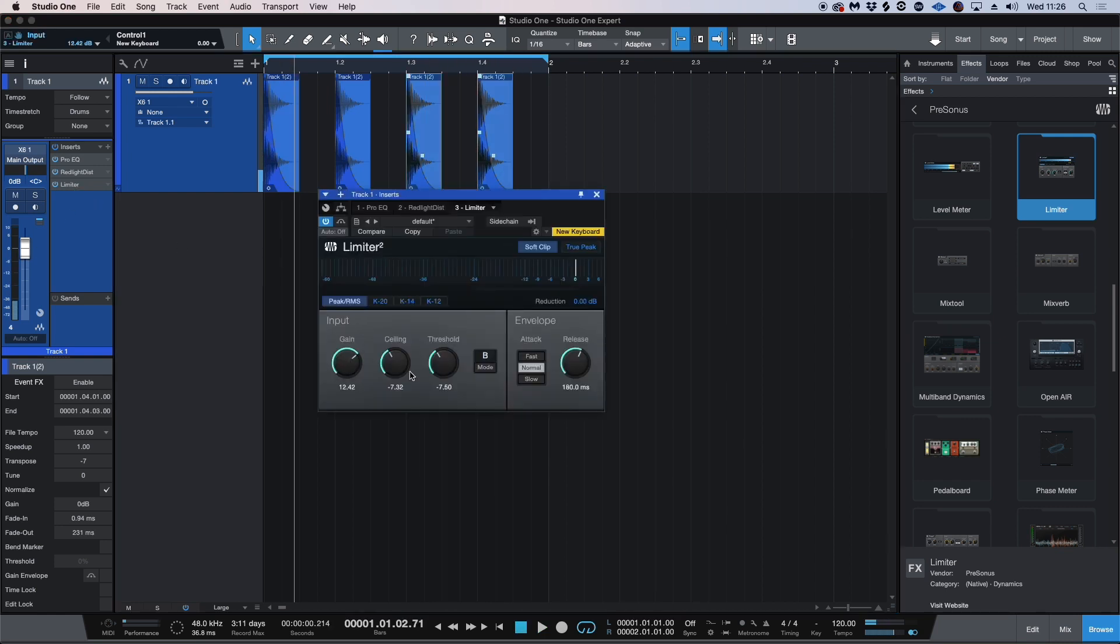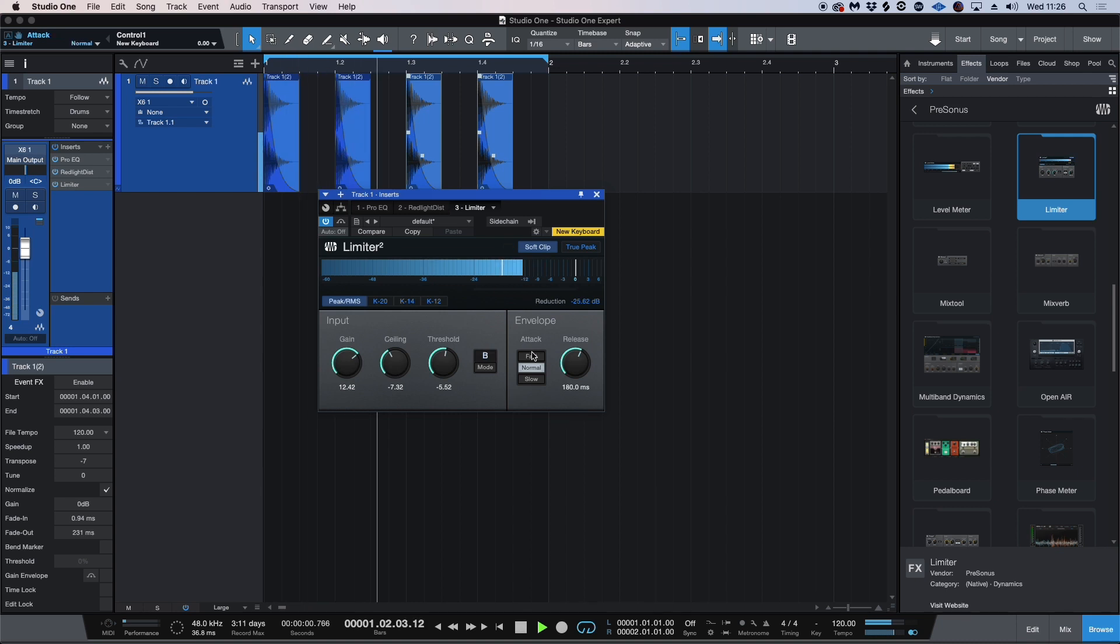I'm just going to bring up the gain and the threshold here. I'm going to change the attack mode to fast.